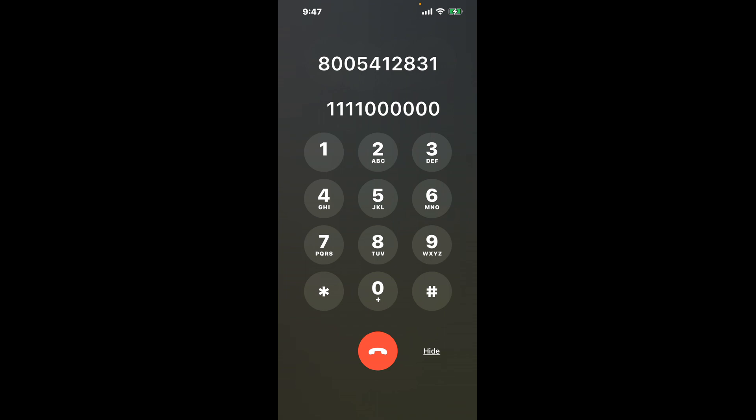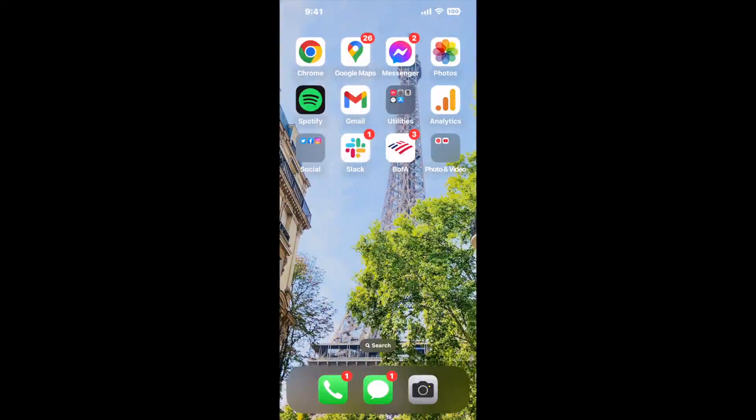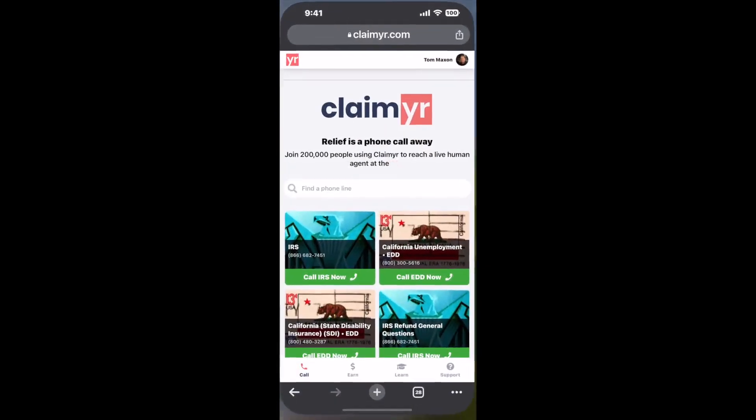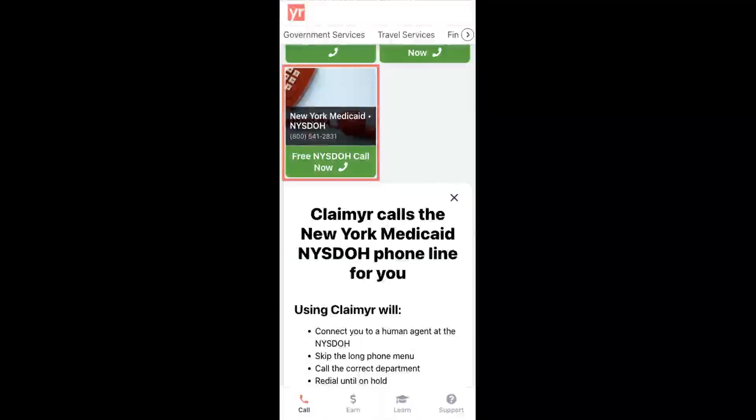Now the next method is the better way to reach a live person at New York Medicaid. Open up your browser, go to claimer.com, and search for the New York Medicaid option.